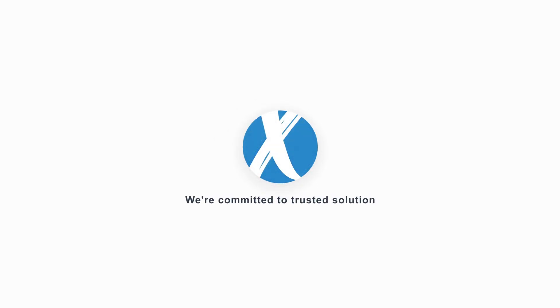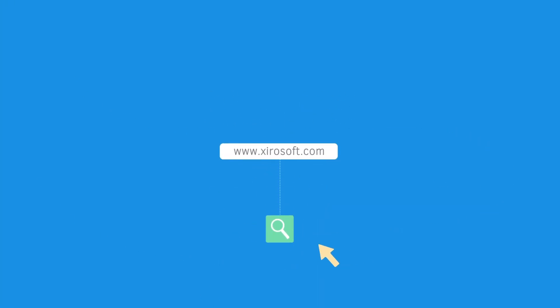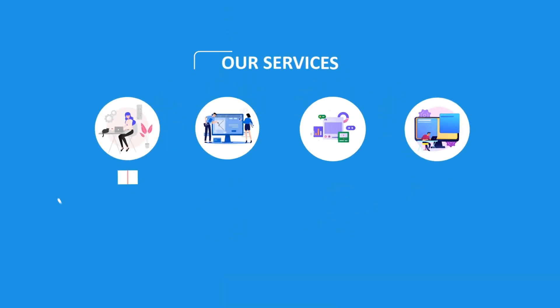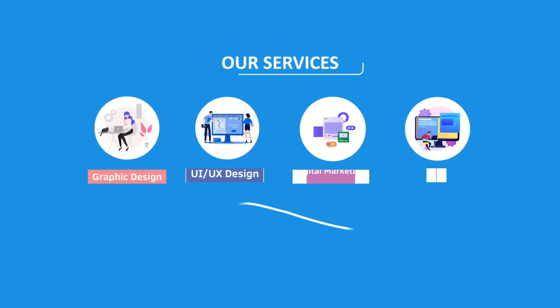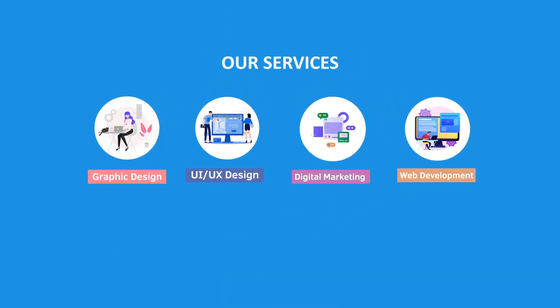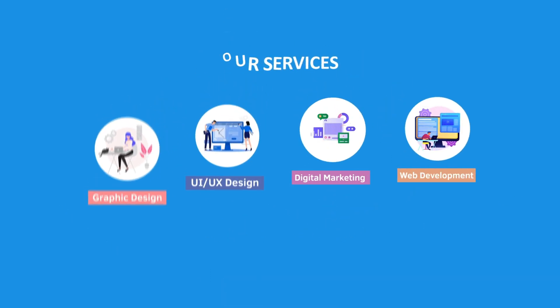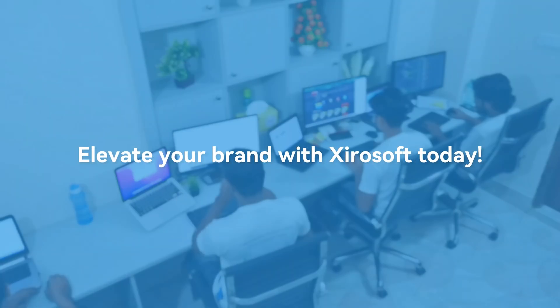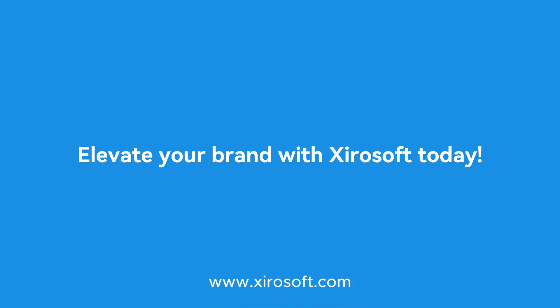This video is sponsored by Zerosoft. Zerosoft offers graphic design, UI/UX design, digital marketing, and web development. Elevate your brand with Zerosoft today. For more details, check the description box.